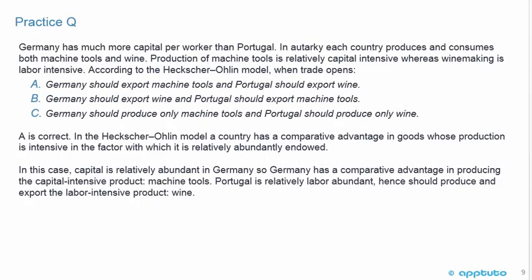A is correct. In the Heckscher-Ohlin model, a country has a comparative advantage in goods whose production is intensive in the factor with which it is relatively abundantly endowed. Capital is relatively abundant in Germany, so Germany has a comparative advantage in producing the capital-intensive product — machine tools. Portugal is relatively labor abundant and should therefore produce and export the labor-intensive product, which is wine.